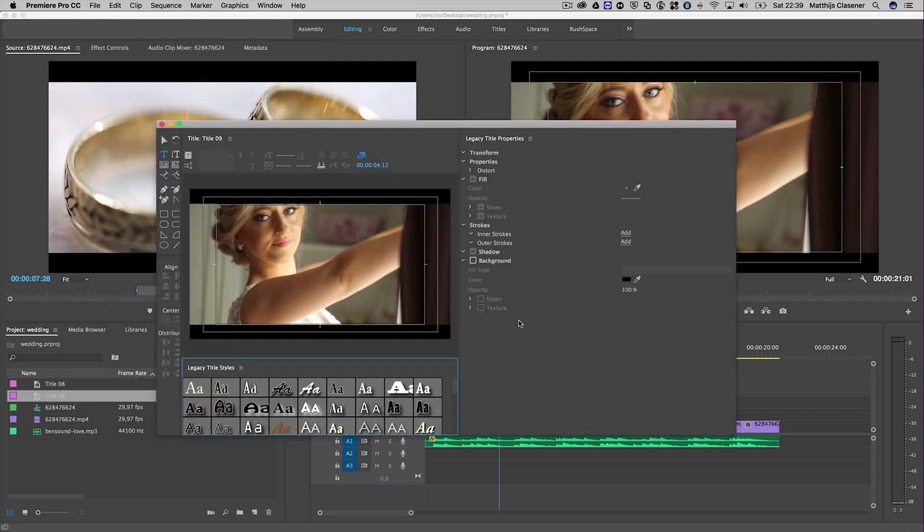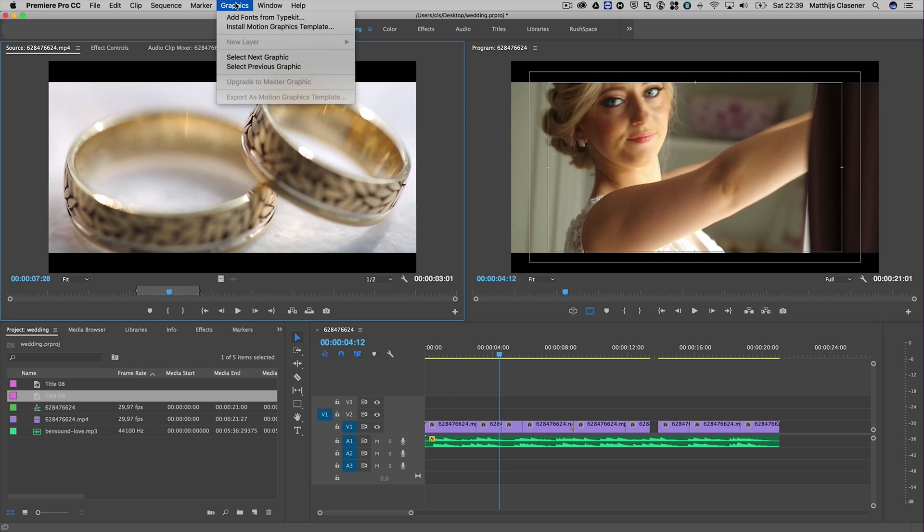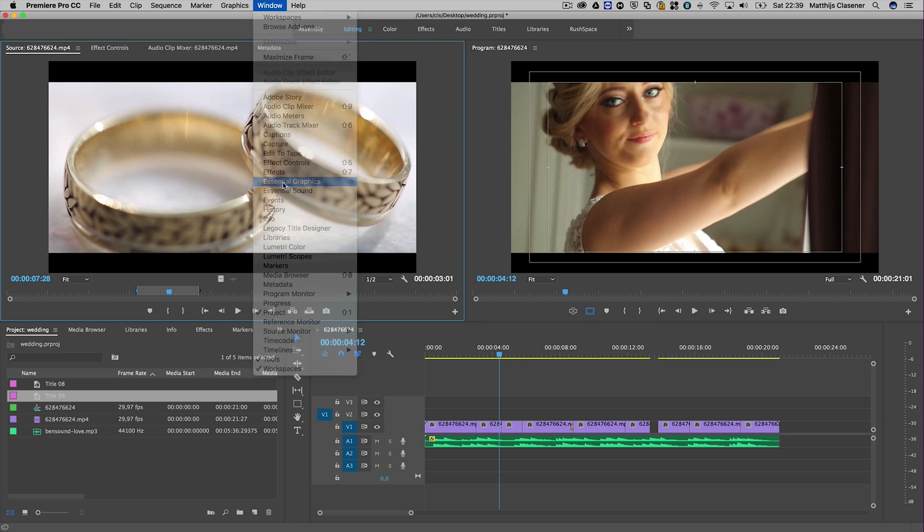The title editor has disappeared. The Graphics menu is there now, which gives you motion graphic templates, but making titles is way easier now from the Essential Graphics menu.